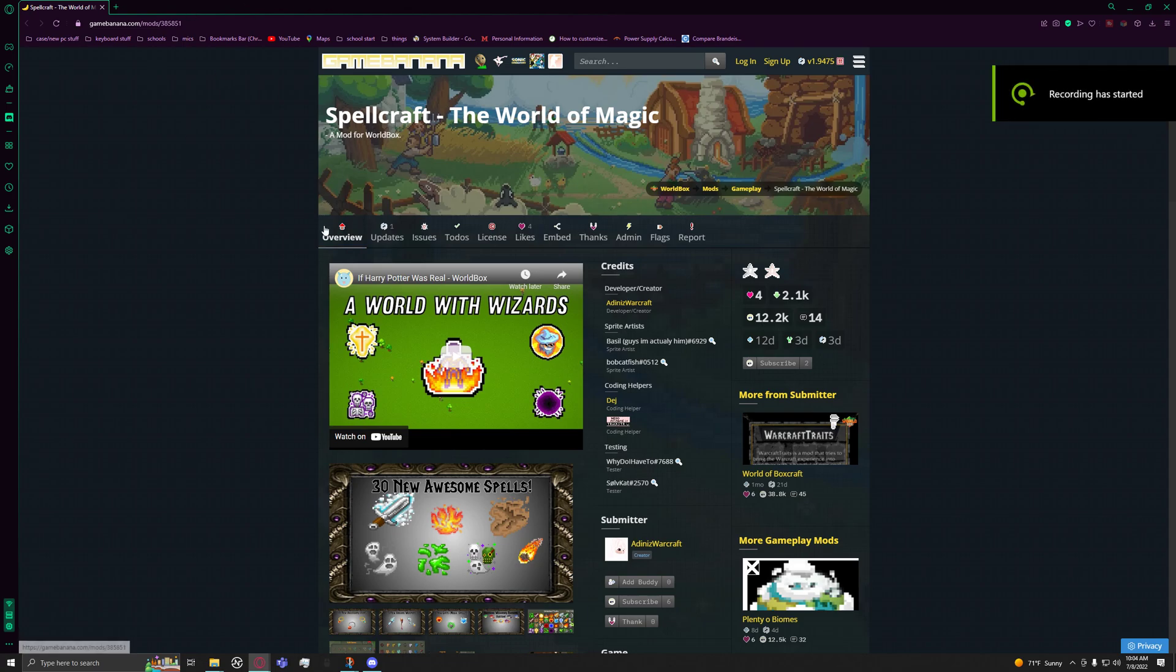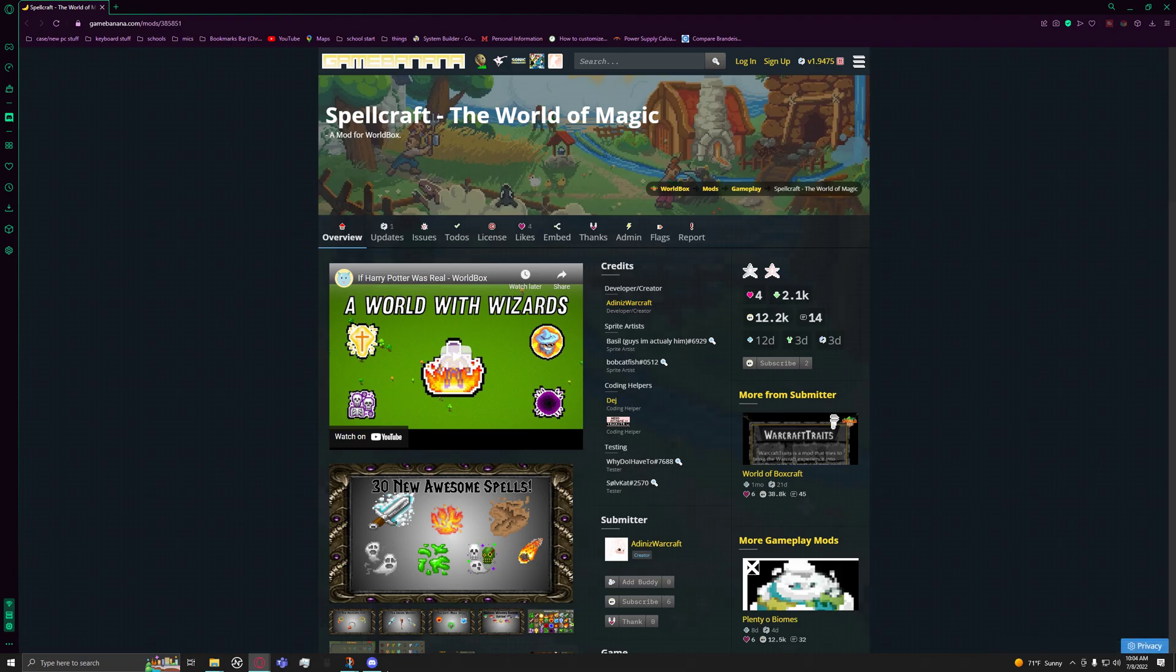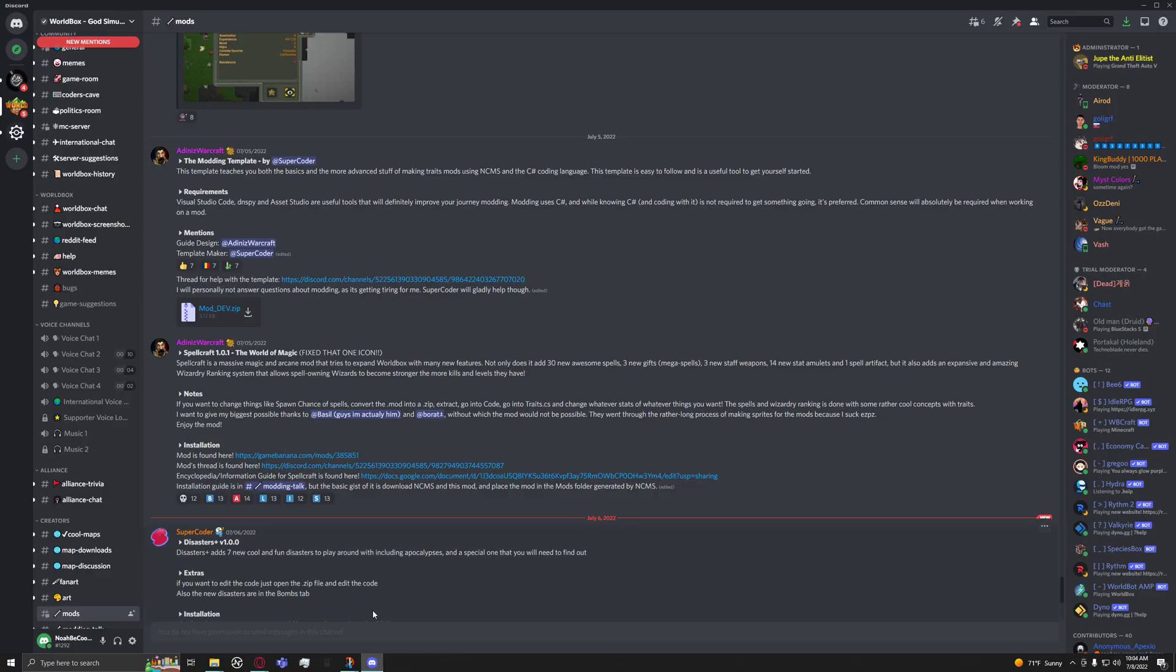What's up guys, it's your boy Nightly Noah coming back at you with another video. In this video I'm going to be showing you how to get mods for WorldBox. Basically what you gotta do first is go to the WorldBox Discord.